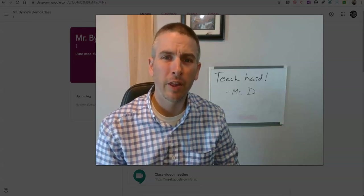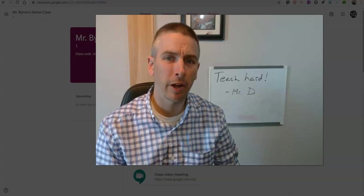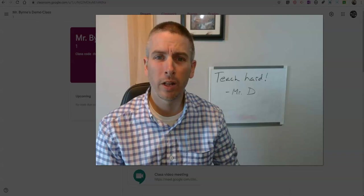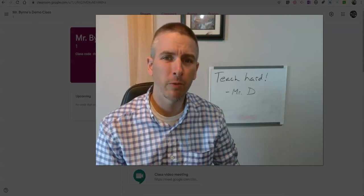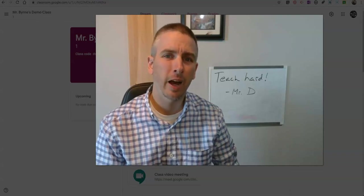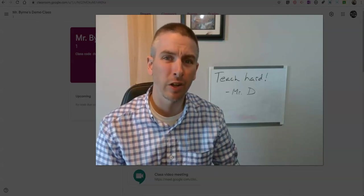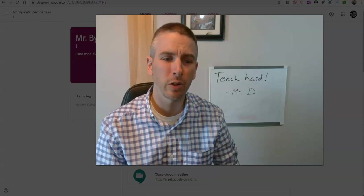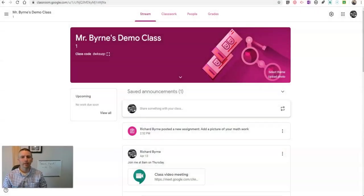Hi, I'm Richard Byrne. In this video, I'm going to show you the student perspective of what it looks like when you give them feedback on a PDF or a picture in Google Classroom. Let's go ahead and get started.